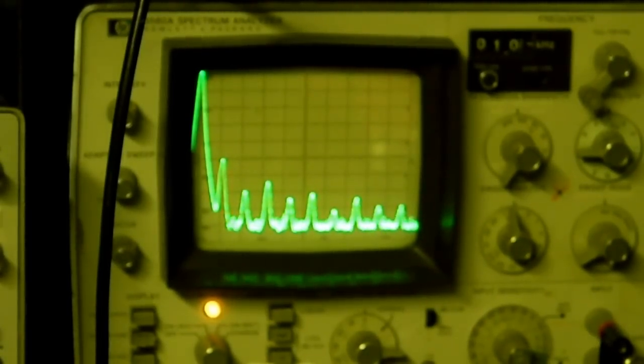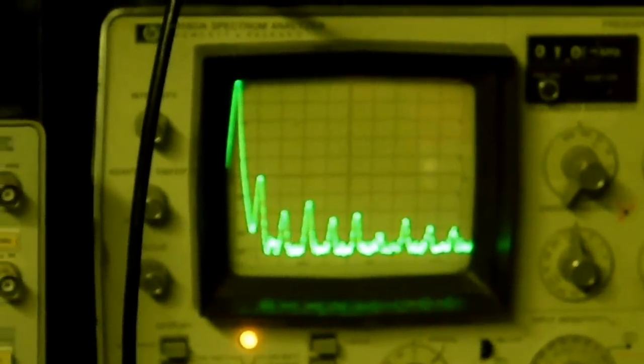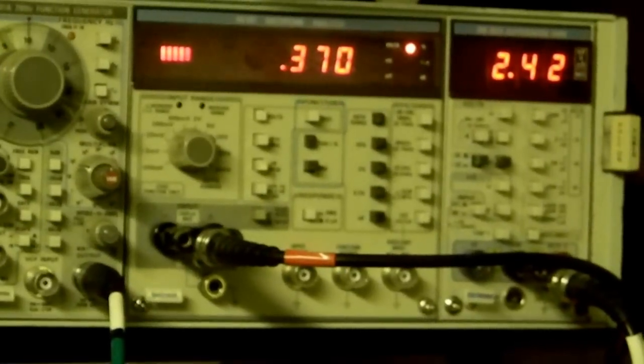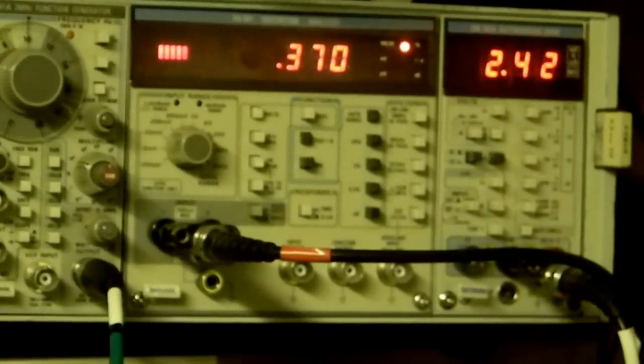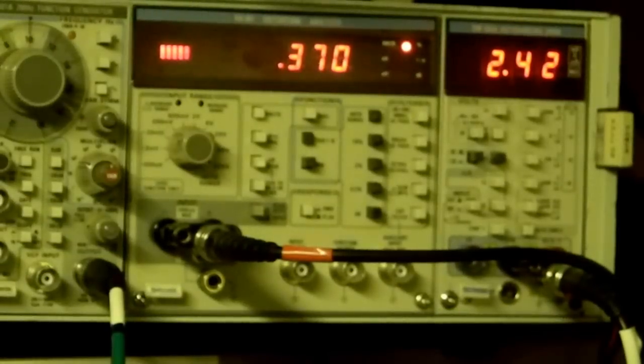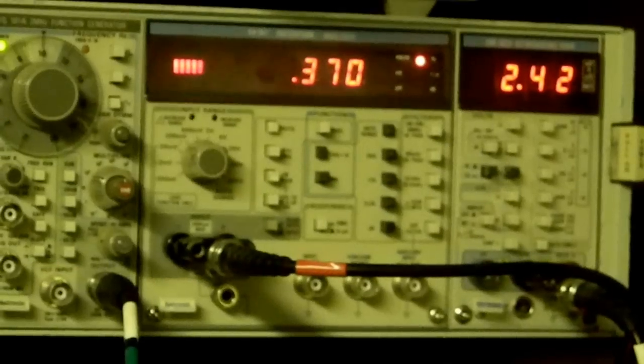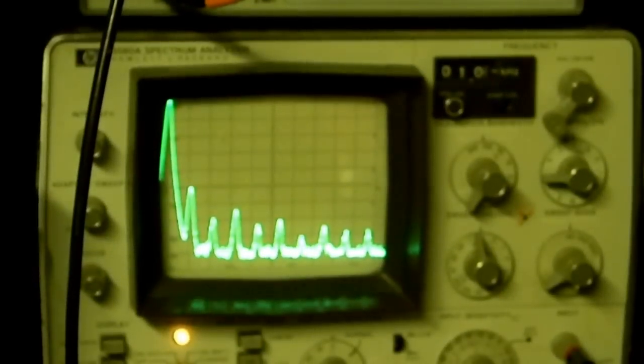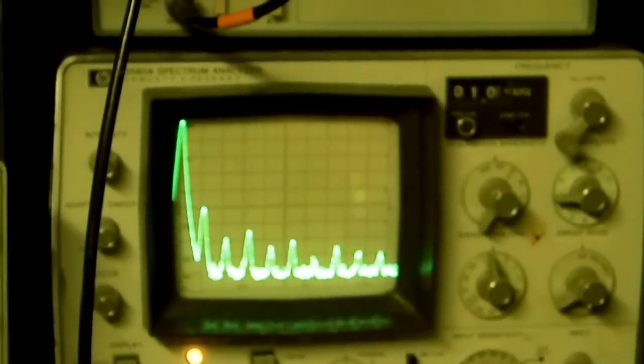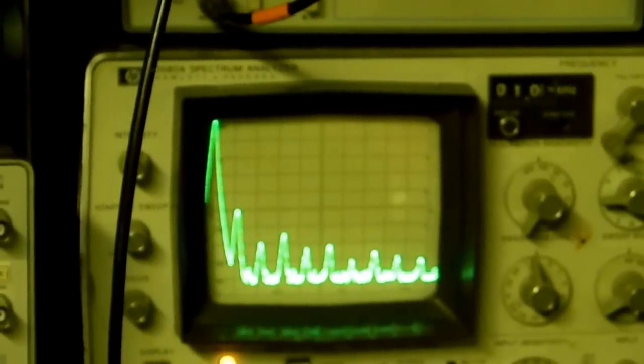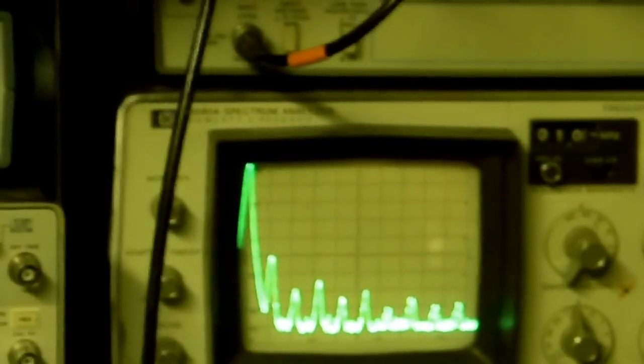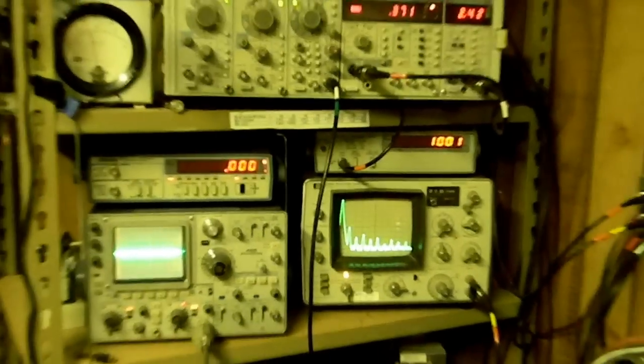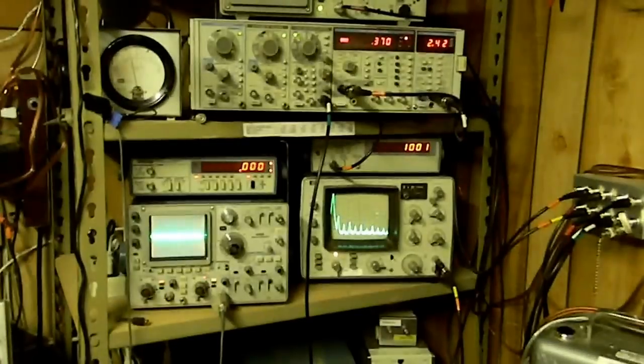Now if you use this function generator, which we have hooked up right now, as an input to your high-end audio amplifiers, you're not going to be able to evaluate your amplifier very well. Because we're putting in 0.37%, we're getting these kinds of distortion products out, and if your amplifier is better than that—and many of them are—you're going to get a false reading of your measurements. So there you go, that's the comparison of those instruments.